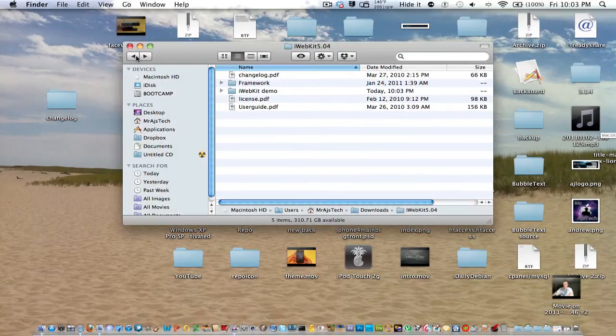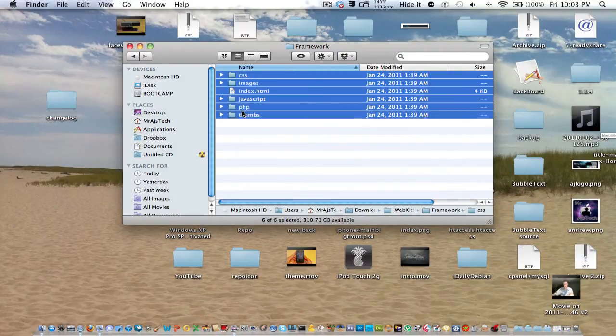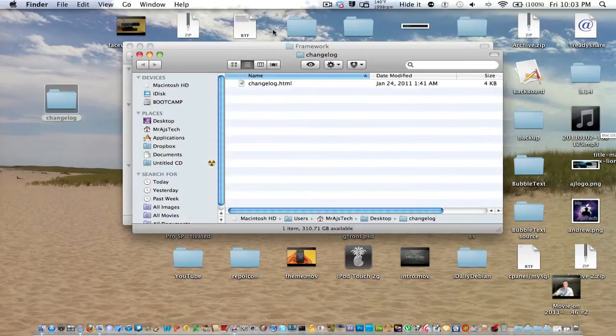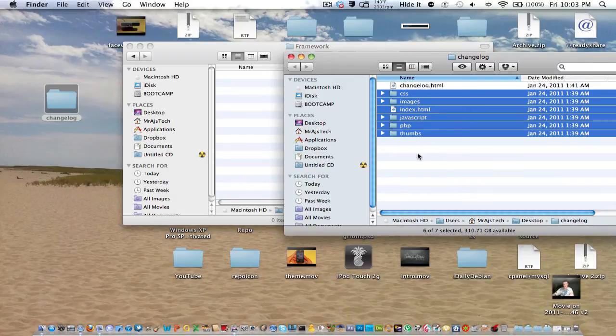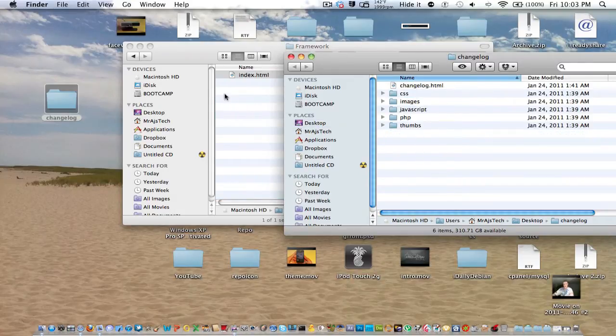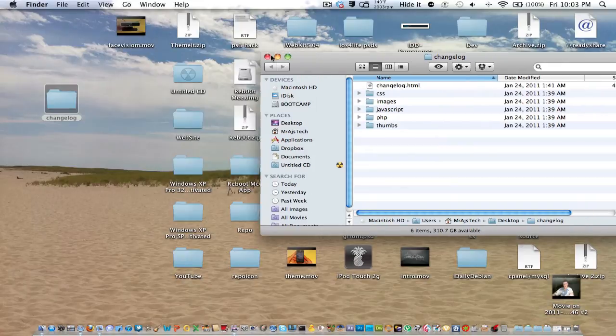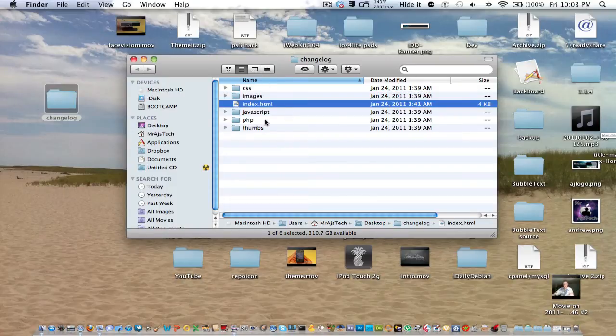And we put that in there. And now we're also going to want to take the framework. So we're just going to bring all this framework right into here. Besides this index.html file, you do not actually need that. So very simple.